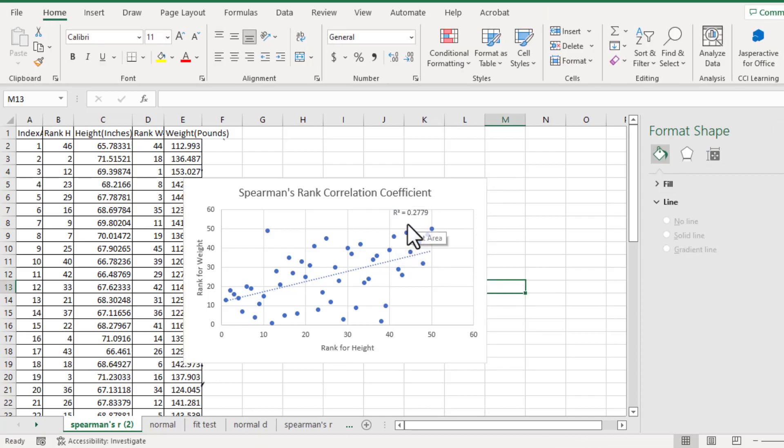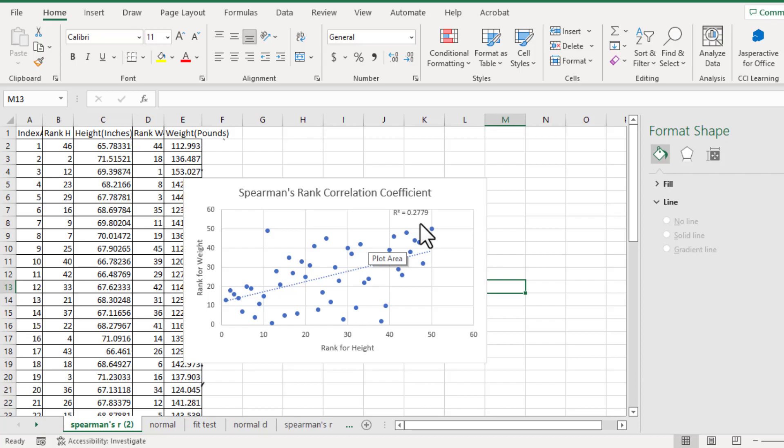R squared equals 0.2779, which means there is a very weak rank correlation coefficient between height and weight. Since the rank relationship between height and weight is very weak.